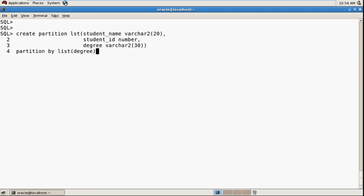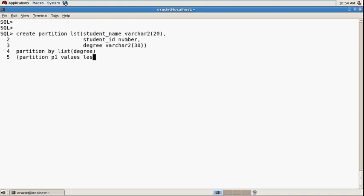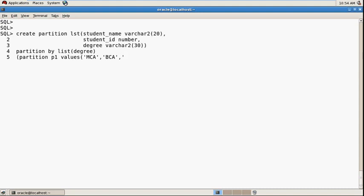Create partition p1 values - not less than, that's used in range partition only. Just pass values here. Also, one thing to clarify: if you pass the values in capital letters, it will always store the values in capital letters because partitioning key values are always case sensitive. I pass here capital MCA, BCA, and BA.